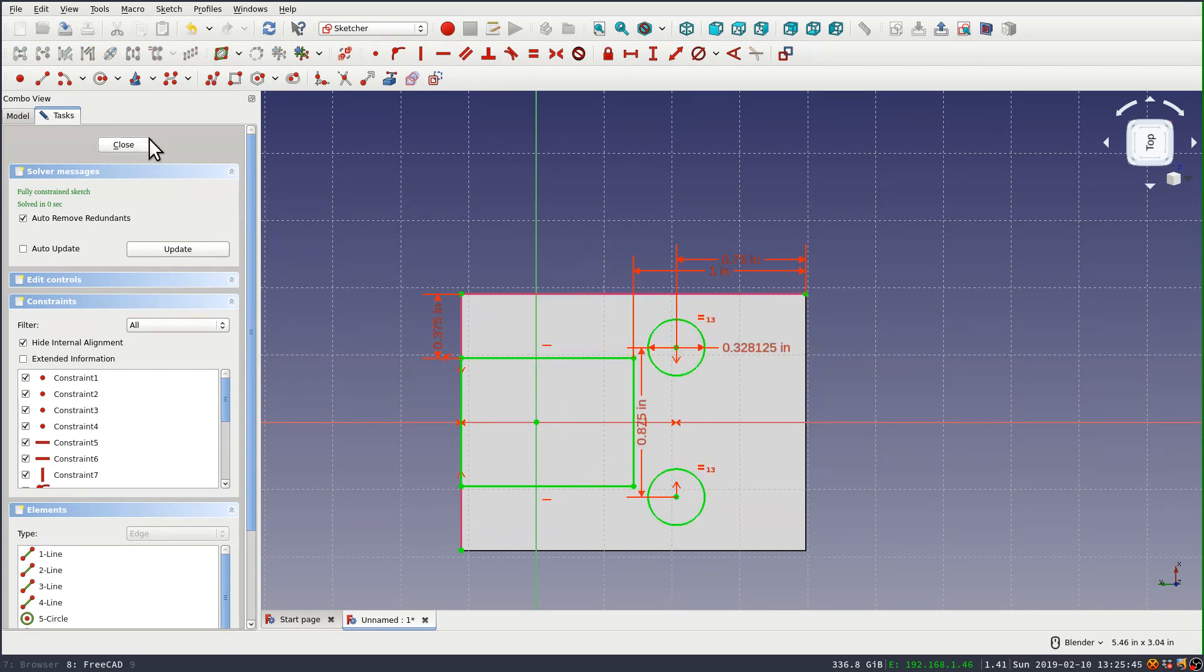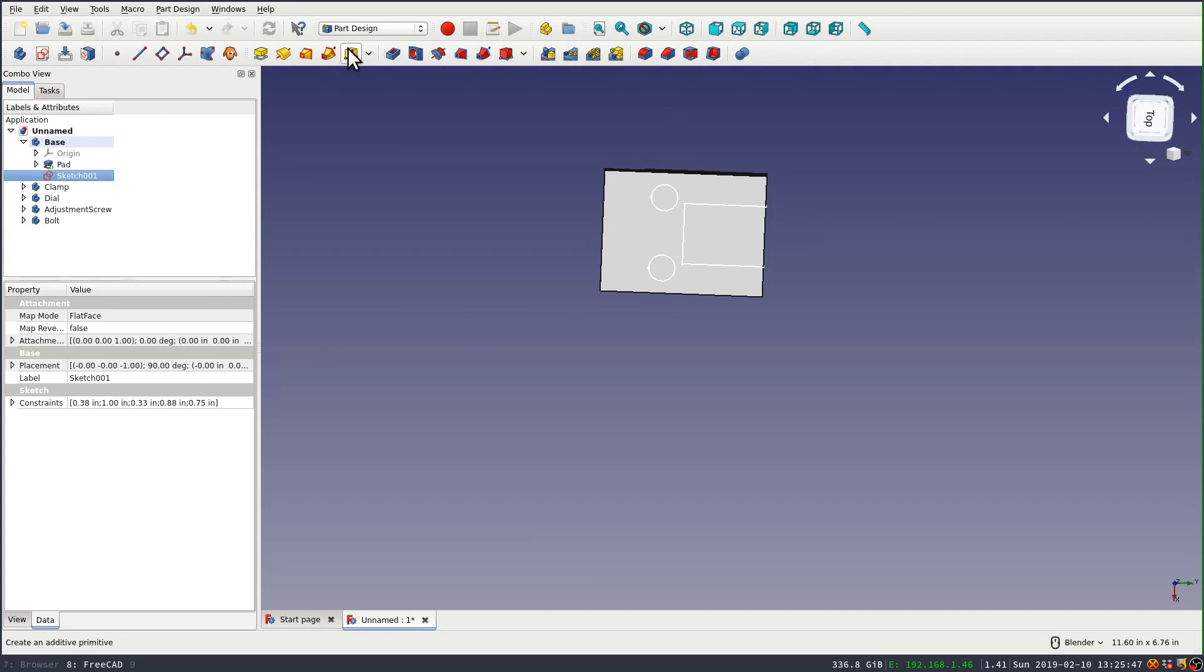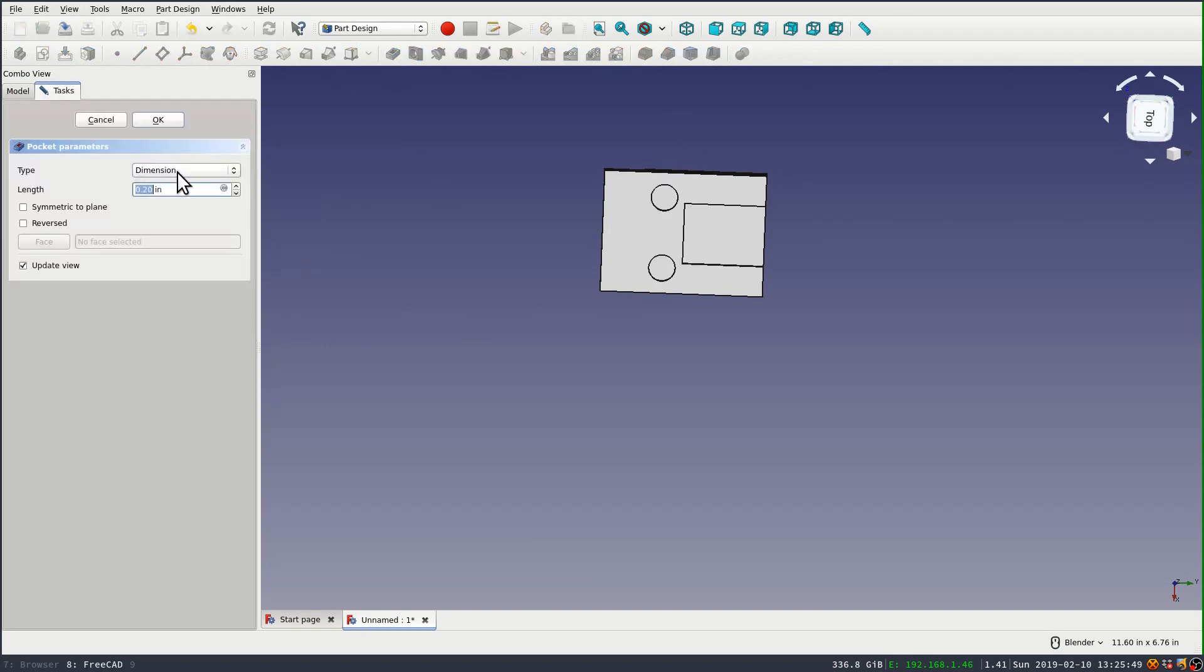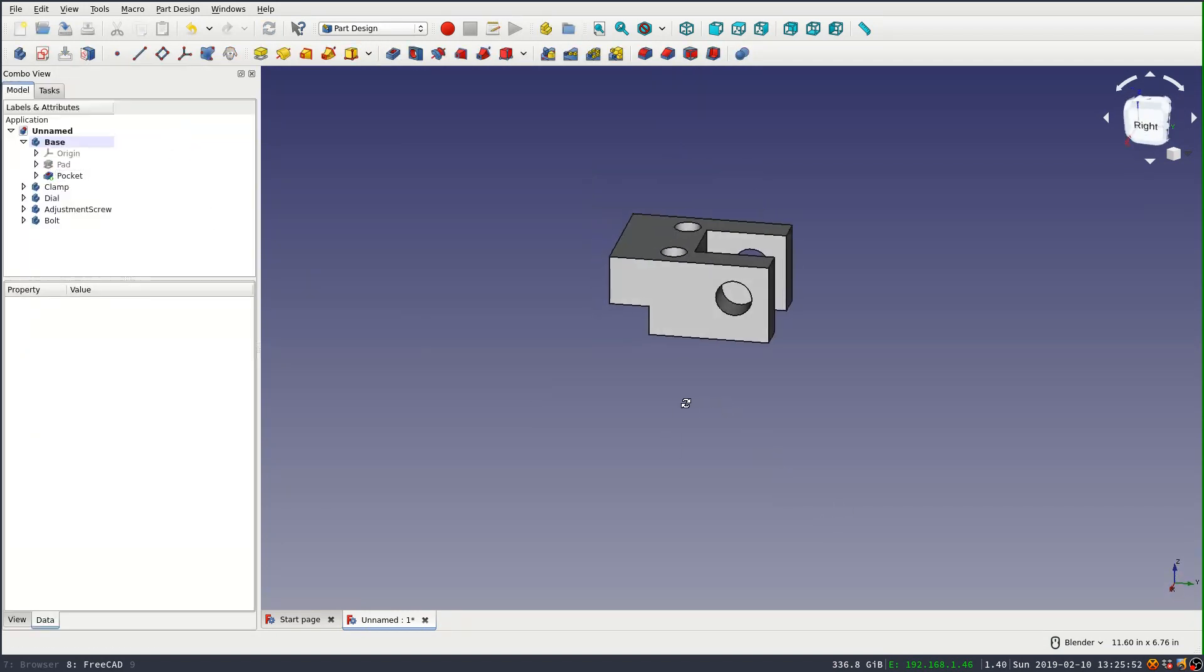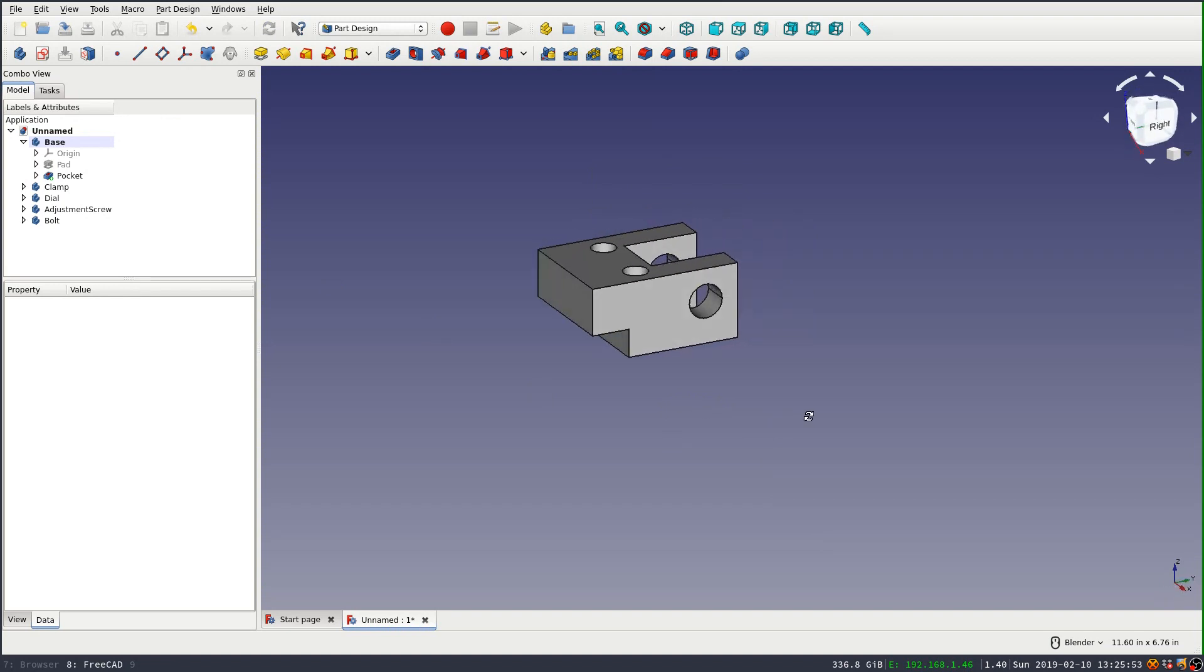Now I can close that and pocket it. And I'll pocket through all. And say okay. And now my part looks correct.